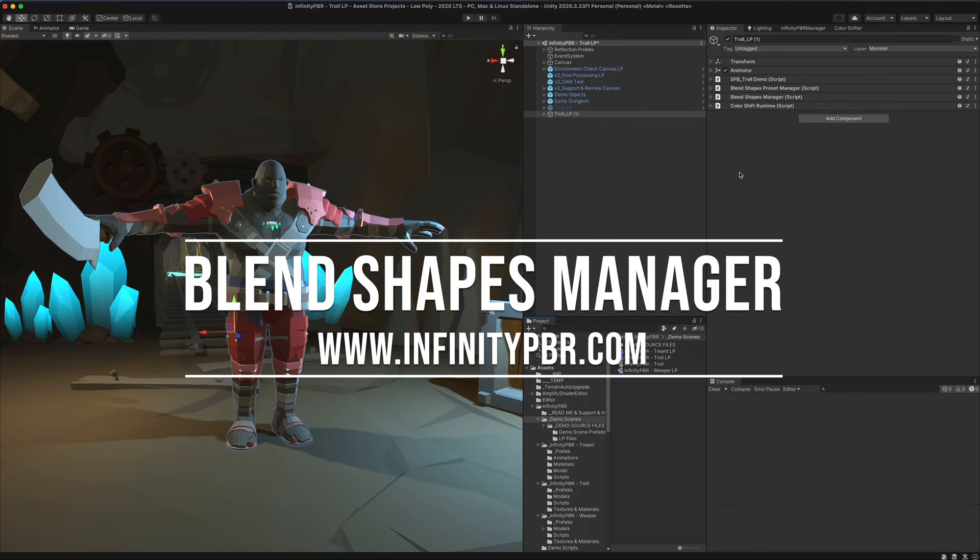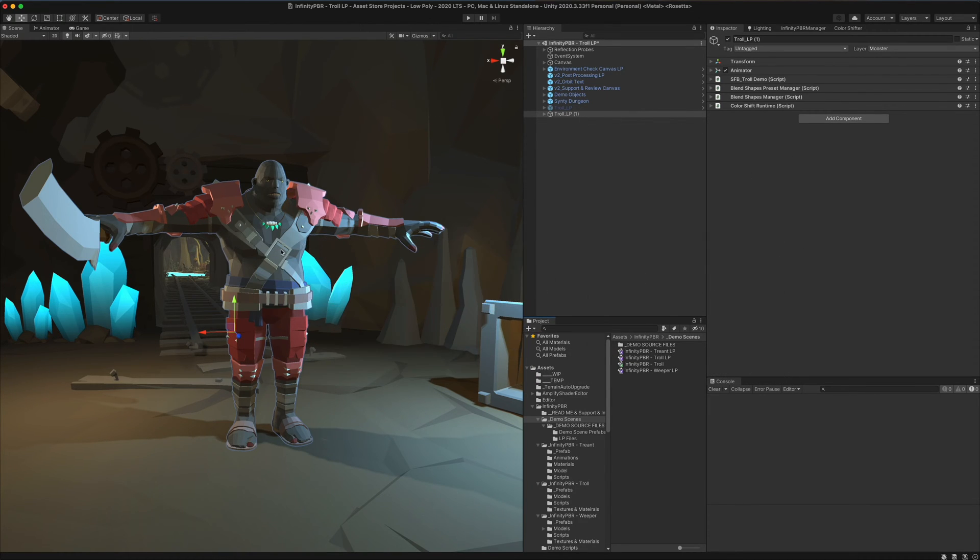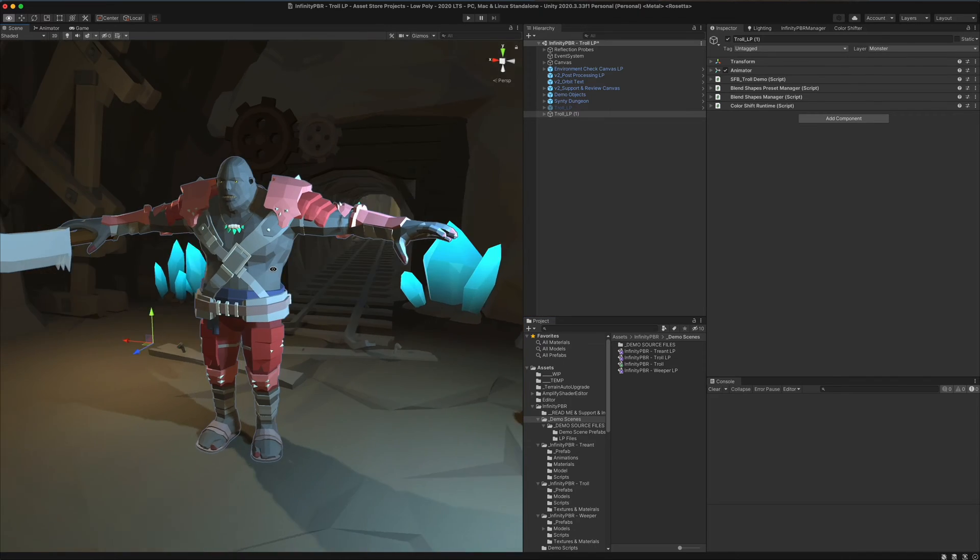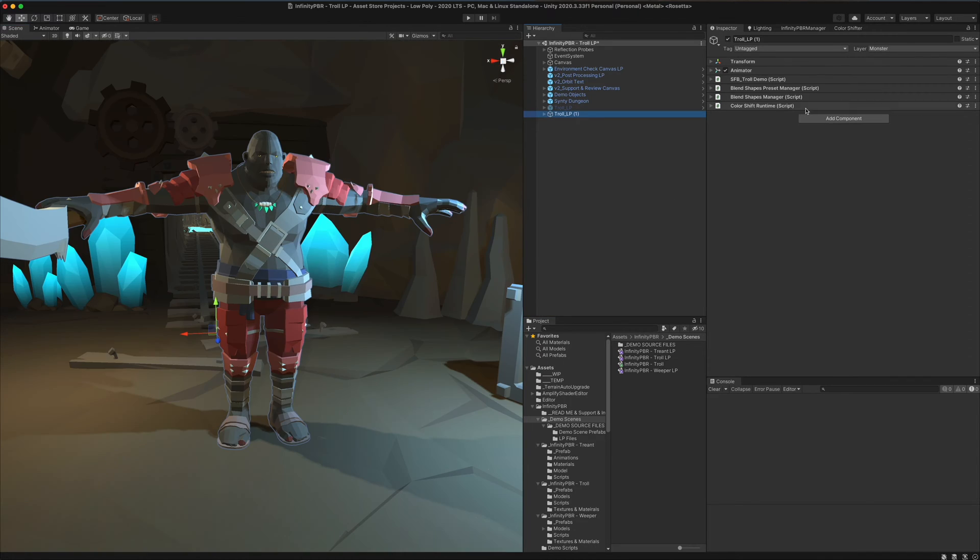We're going to set up the blend shapes and blend shapes preset manager on the low poly troll character here. This is the same process for any object that has blend shapes.